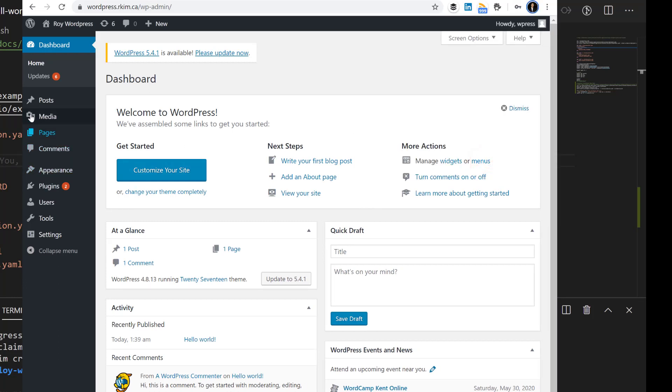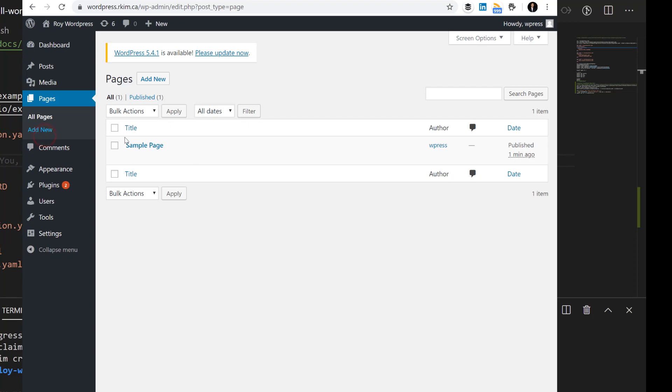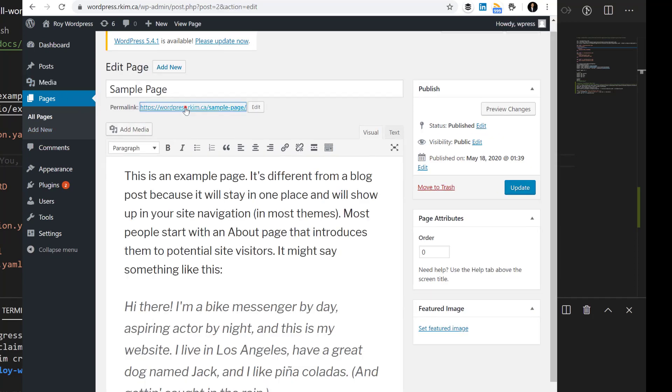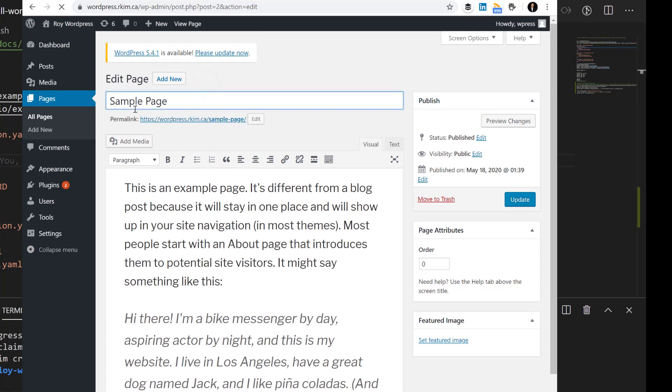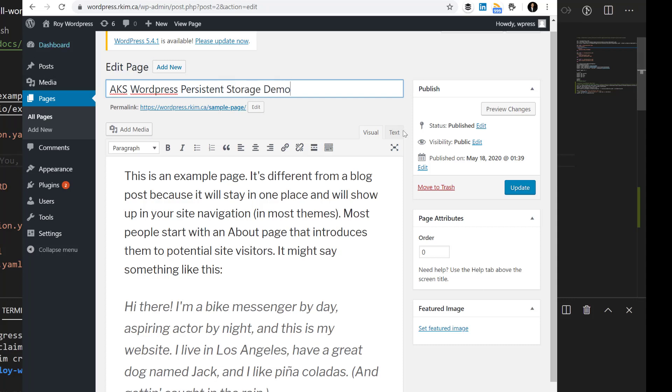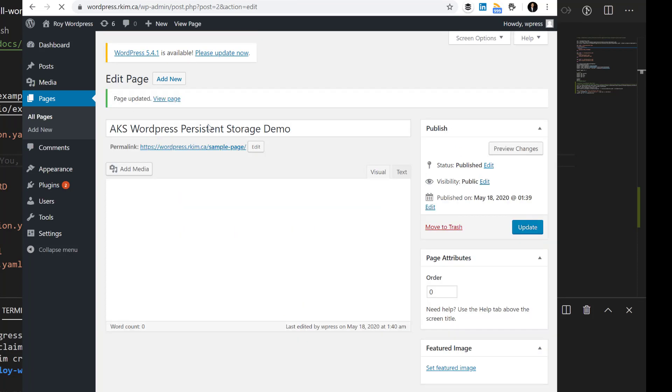Here we go, we're in. Let's quickly see the sample page—call it AKS WordPress Storage Demo. We hit update.